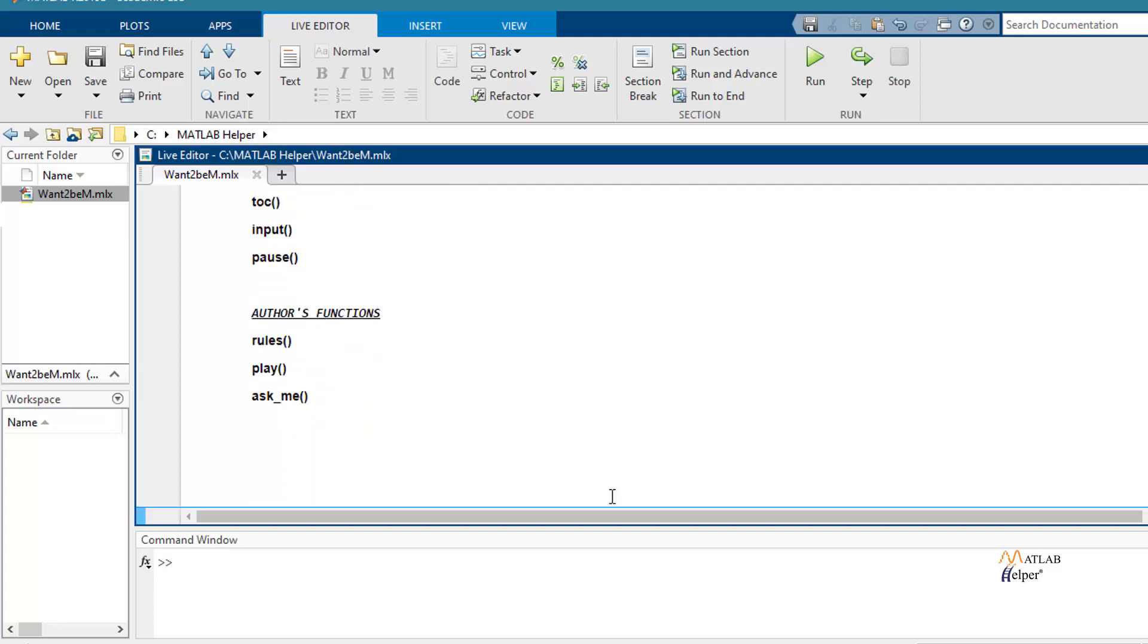Also, we have three more functions. They are rules, play and askme.